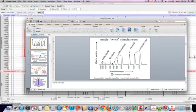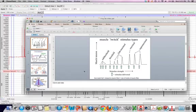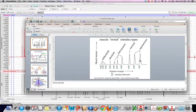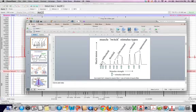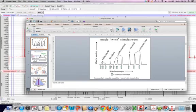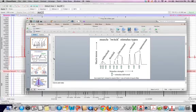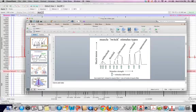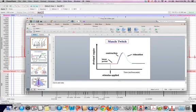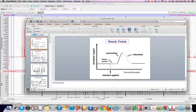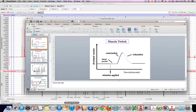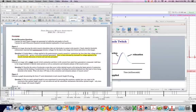You can see that here where subthreshold, threshold, submaximal, maximal, and supermaximal stimulus strength is being applied to generate these different sized peaks here. And so what's happening is that we're recruiting more and more of the muscle fibers as we're adding more and more voltage. And so that's one way that we can help to generate graded muscle contraction. And so that's connected to some of the questions that they'll ask you in the document itself.